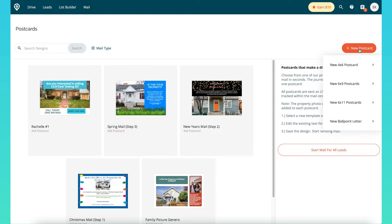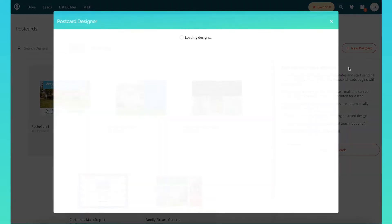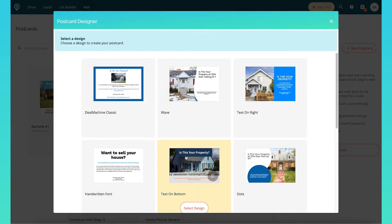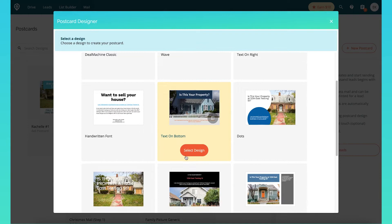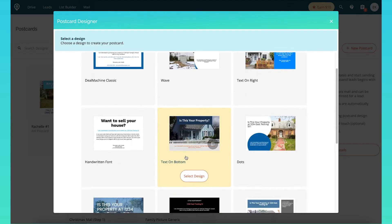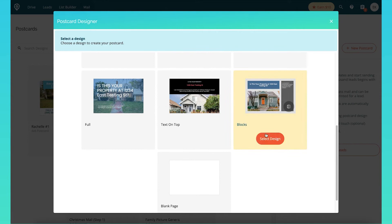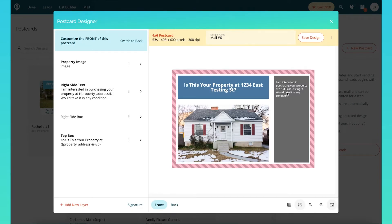Let's say I want to create a new postcard. I can choose between all the options we have — we do have ballpoint letters, the 6x11, 6x9, and the 4x6. I'm going to go ahead and do a 4x6 postcard. You automatically get to choose from the set templates that we've created for you or you can create your own. If you're just getting started I recommend going ahead and taking one of our pre-made templates — it's really simple and easy. My personal favorite is our blocks template, and you can customize it or just go ahead and save that design.